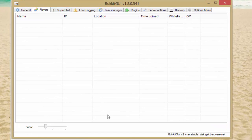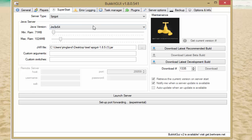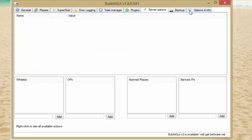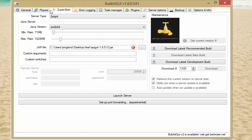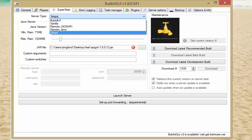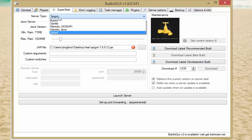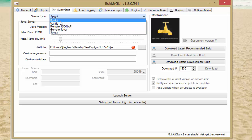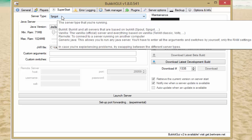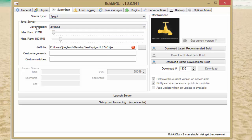Inside the program, if we scroll through, we can see the players on our server, the 'Super Start' section where we create our server, and a bunch of other stuff. On the Super Start tab, you're going to want to make sure that you mark your server type as Spigot, because Bukkit is outdated. Unless you want vanilla, mark yours as Spigot.